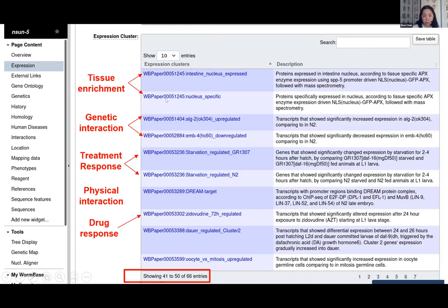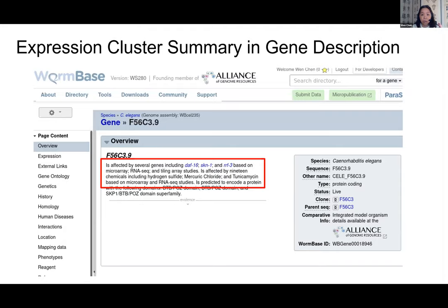For example, for gene NSON5, the expression cluster widget shows it's enriched in nucleus, expressed in testing, regulated by alg-2 and emb-4 based on genetic interactions. You can also see treatment effects — for example, gene expression changes when animals were starved — physical interactions with protein complexes, and drug responses when certain chemicals change expression levels. NSON5 is a novel gene that people know very little about, but this high throughput data already gives researchers a good starting point.